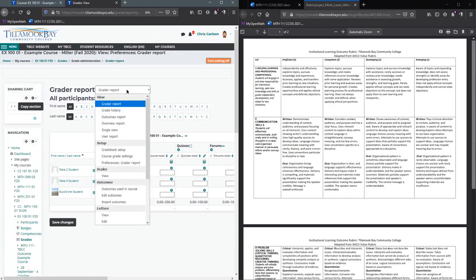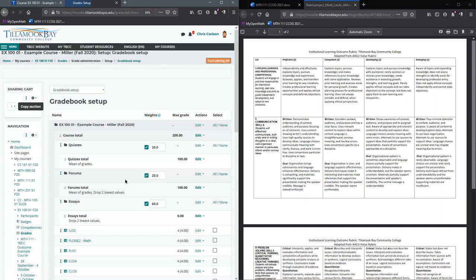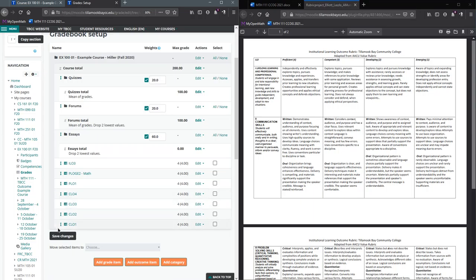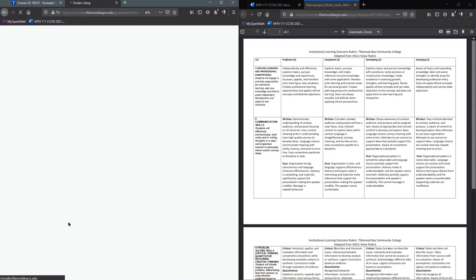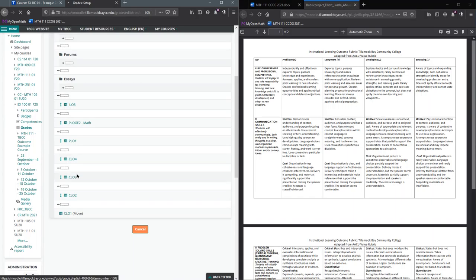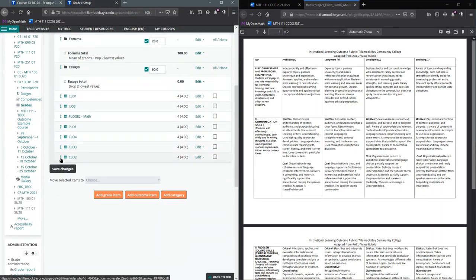If you really want to change the order, you can go to gradebook setup. All you need to do is take CLO1, click here, and you can put it at the top of all the outcomes. I'm not going to reorder all of these, but now you see CLO1 at the top there.